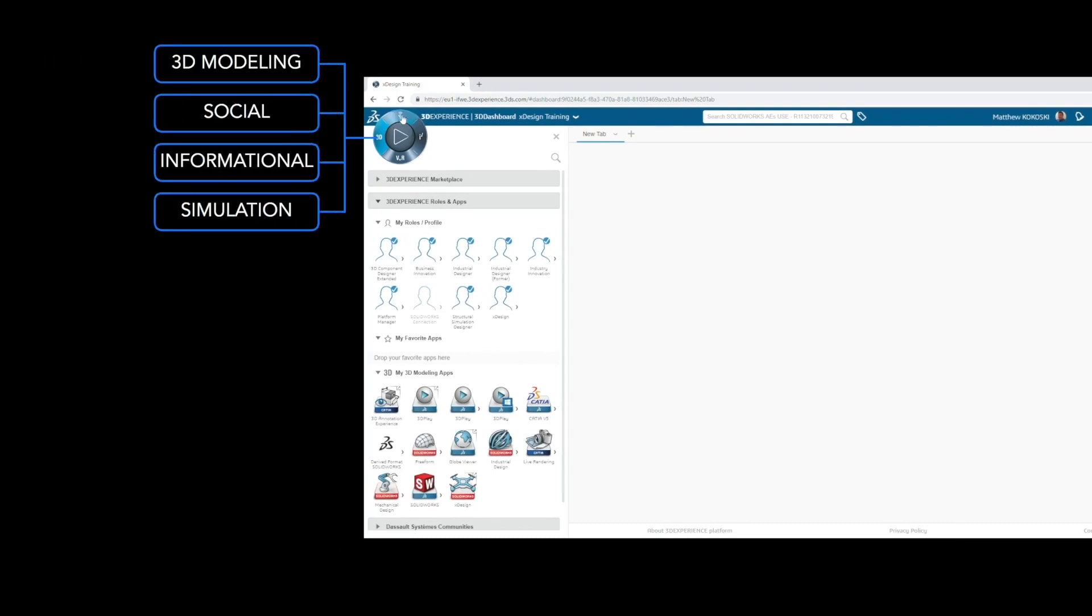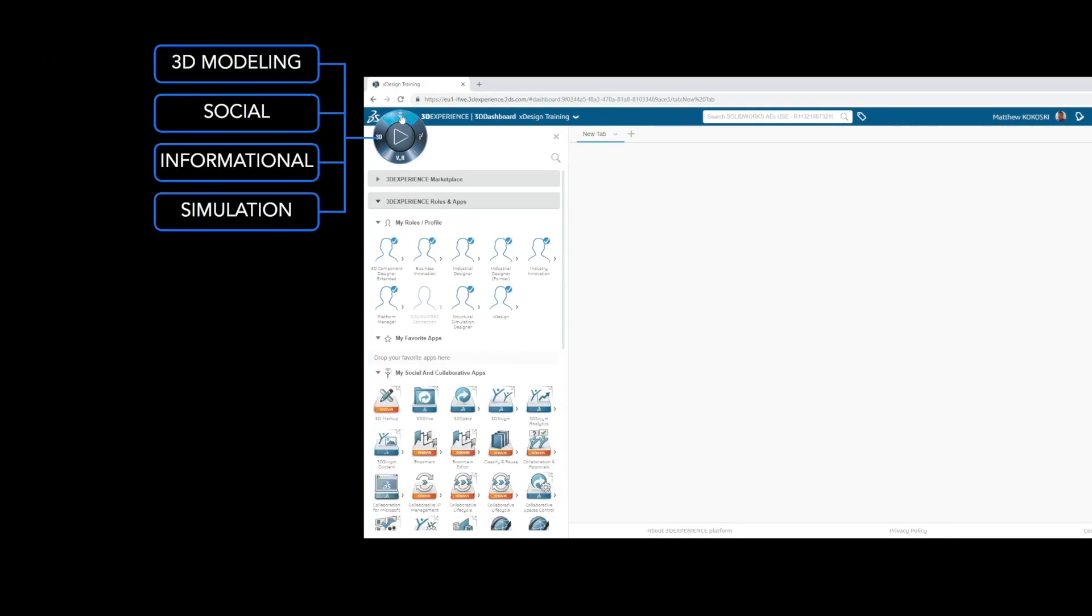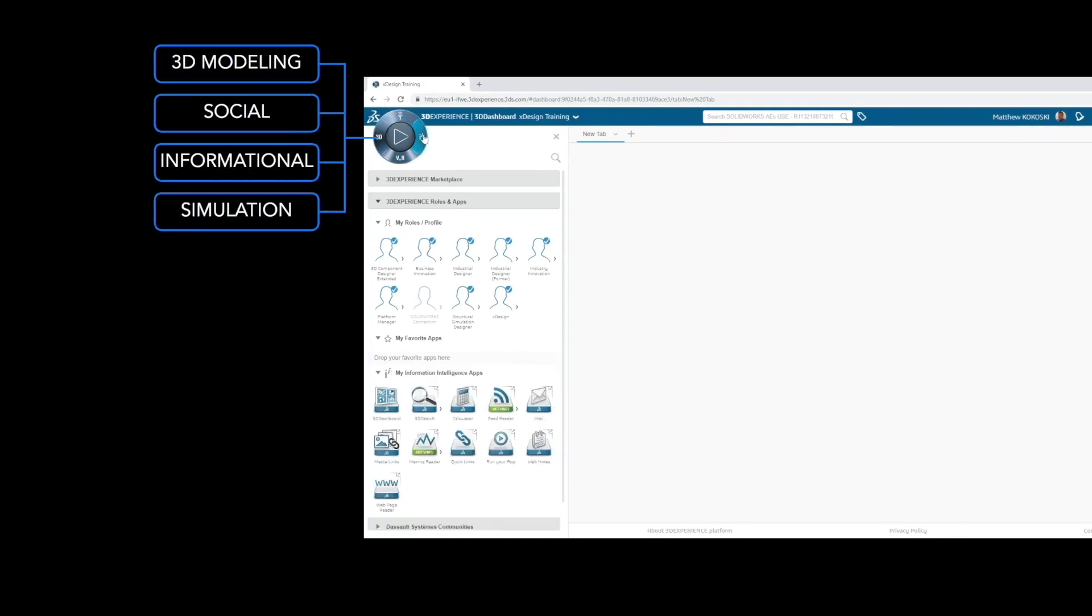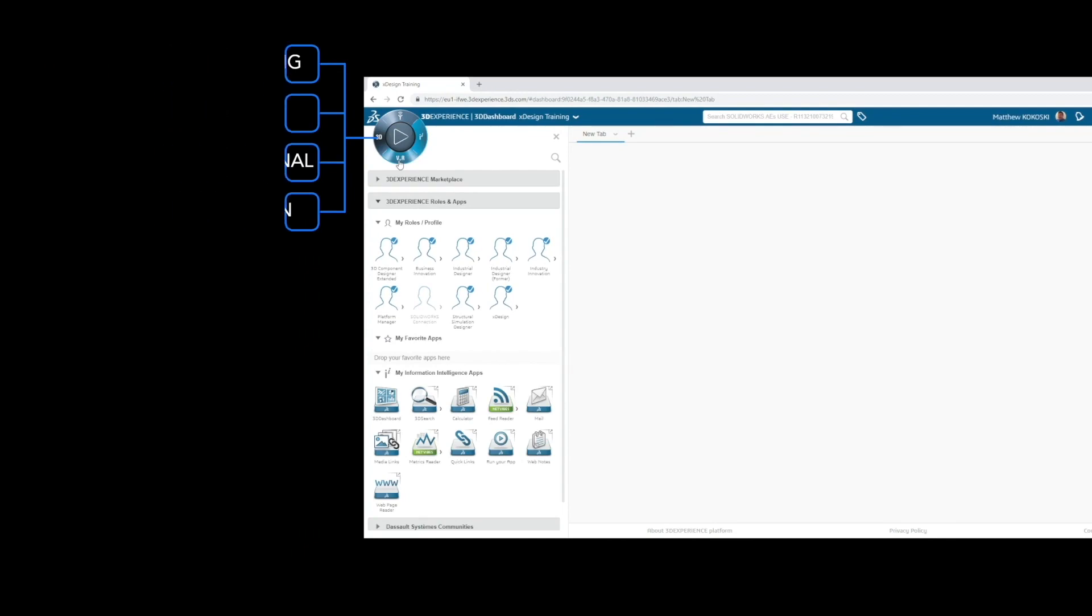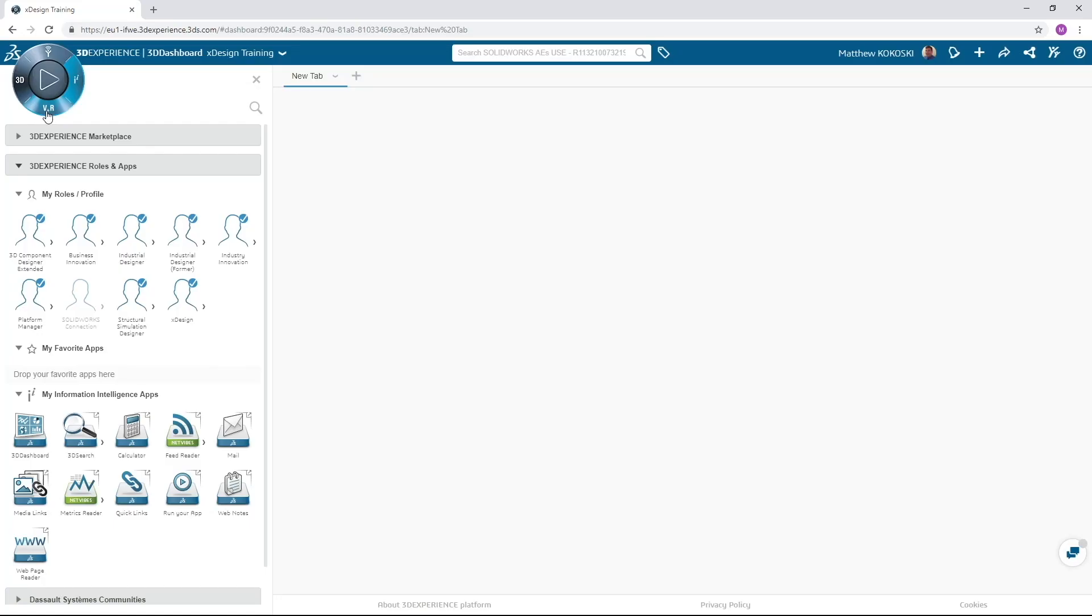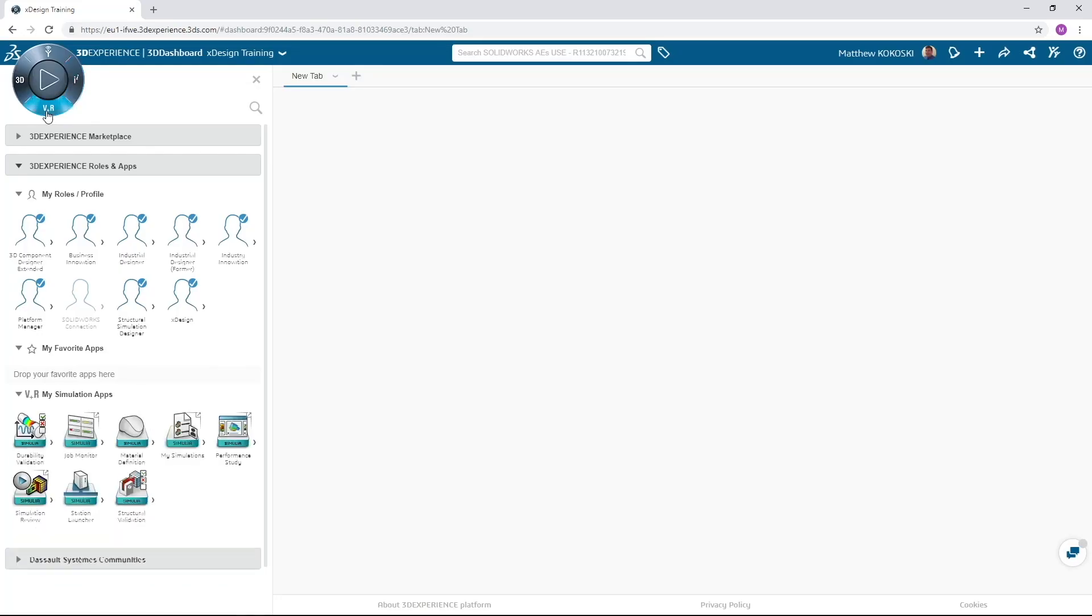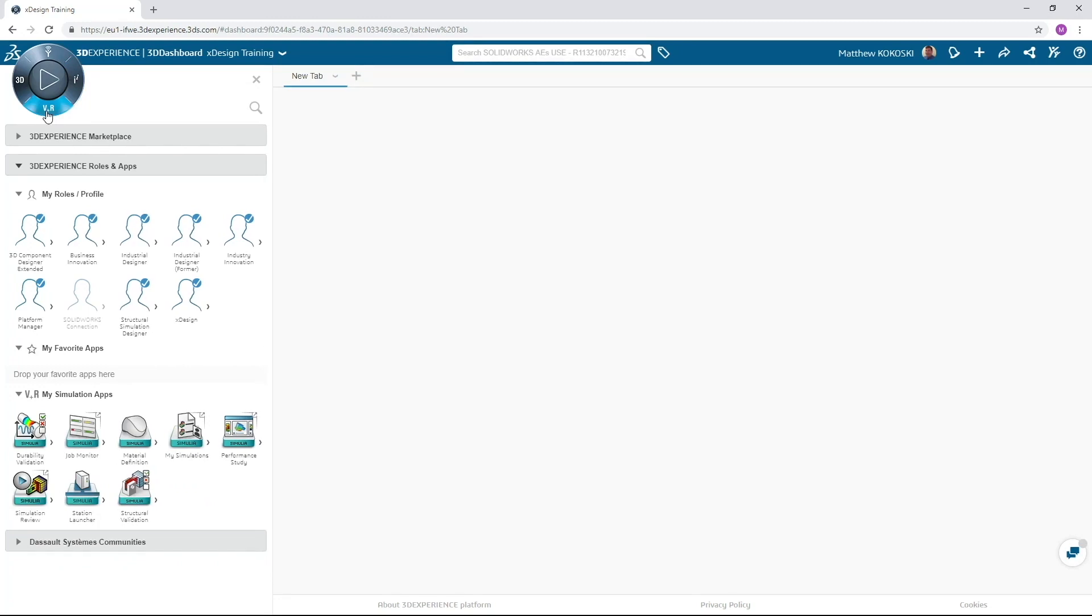3D modeling, social, informational, and simulation. Clicking on a quadrant will give us access to the apps related to that quadrant. The apps are listed below the compass.